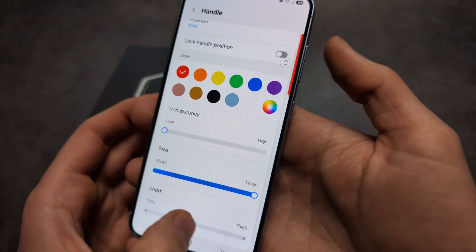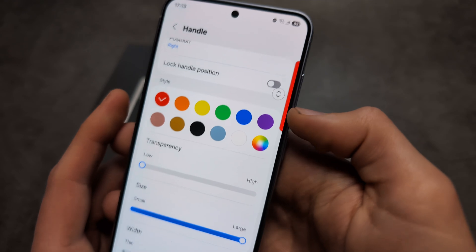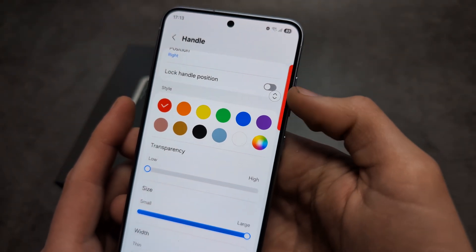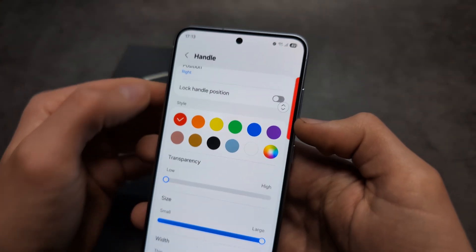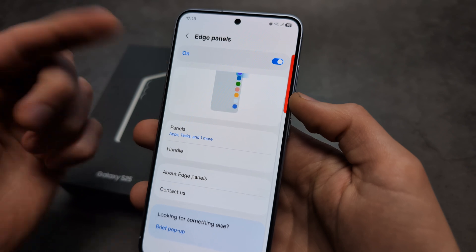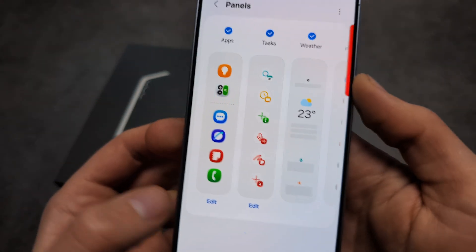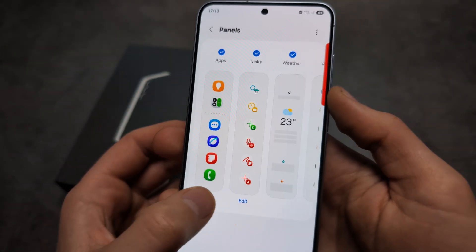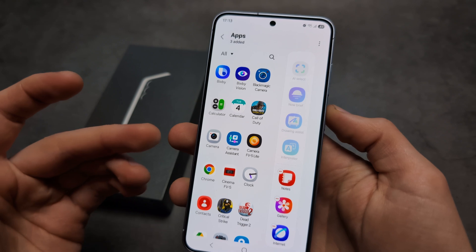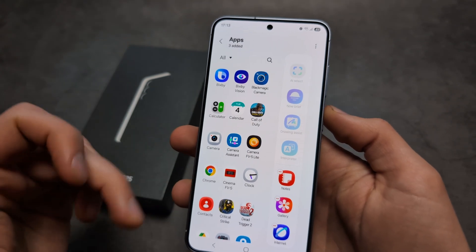We can also make it wider, so as you can see this handle becomes very very large. And if we click again over here and click Edit, we can actually edit all the apps that we have on this Edge panel.